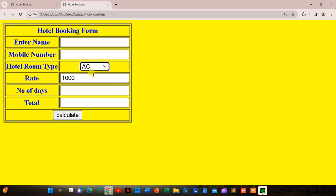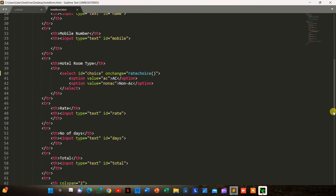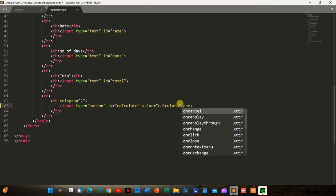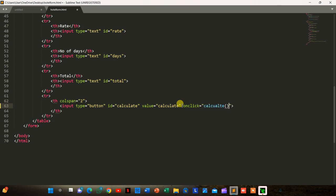For the total calculation we have to assign another function. On the calculate button, we add onclick calling a function named 'calculate'. So function name is 'calculate'.